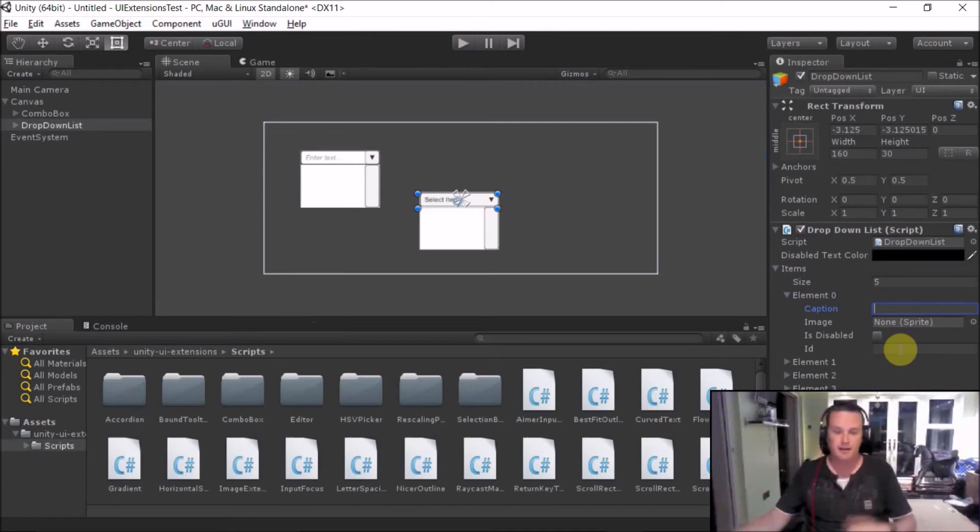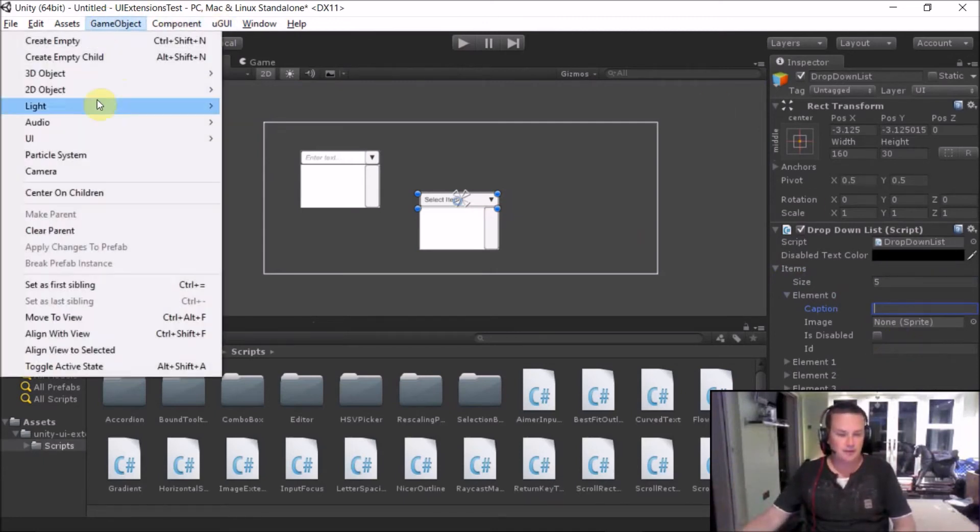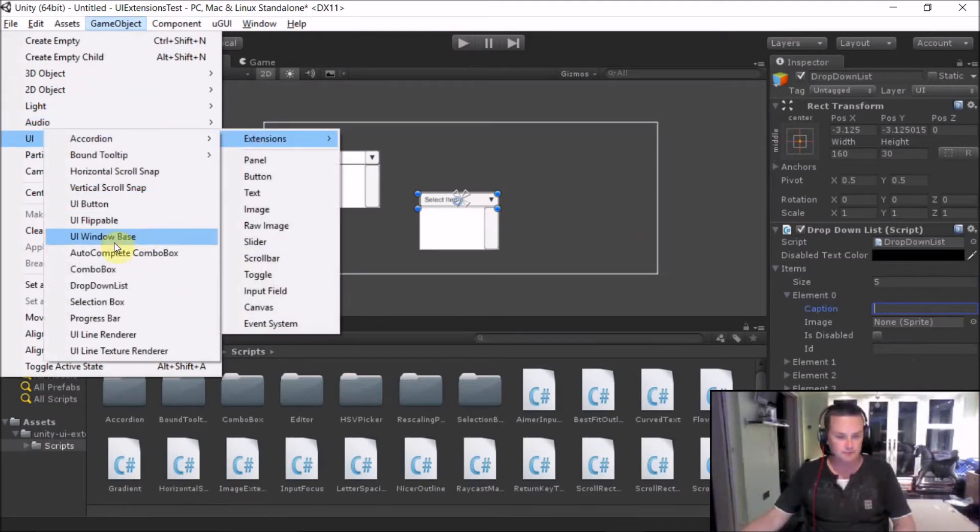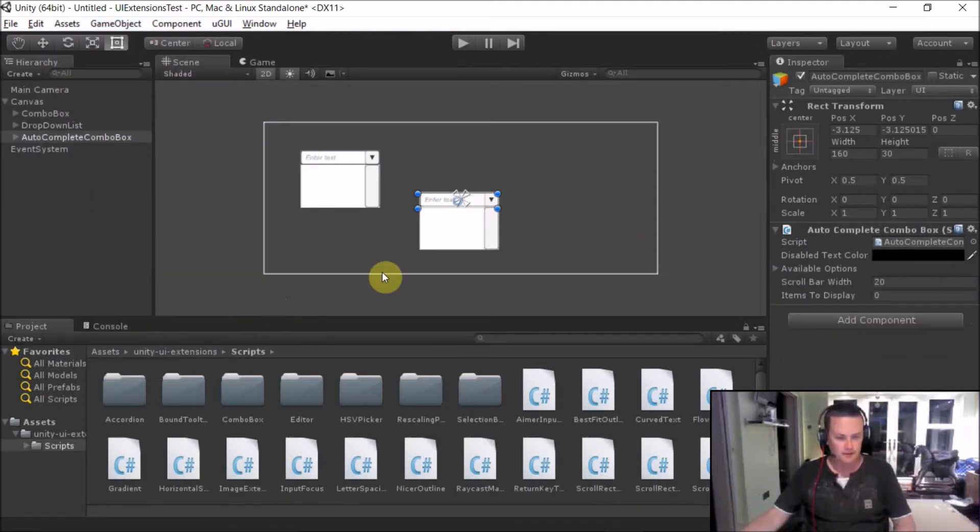Again, quite simple. And the last one we have is our autocomplete box.